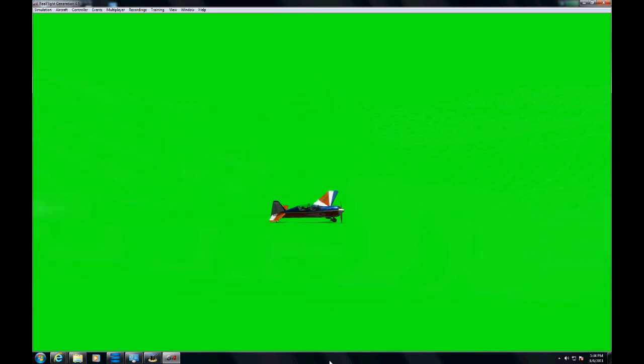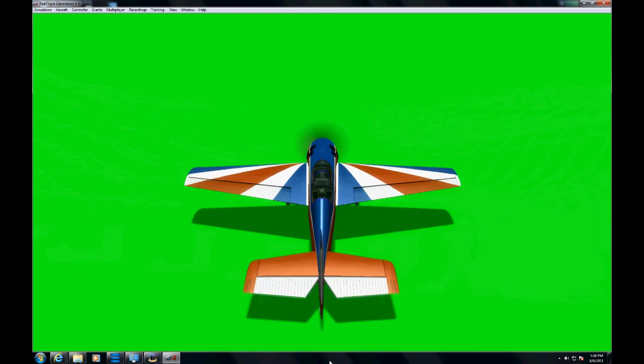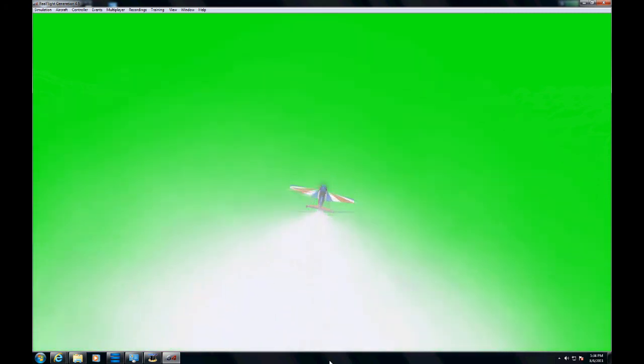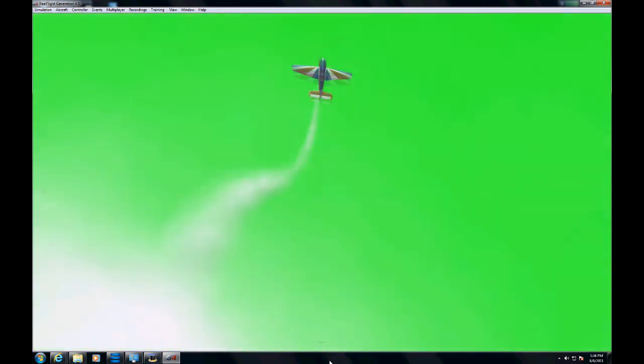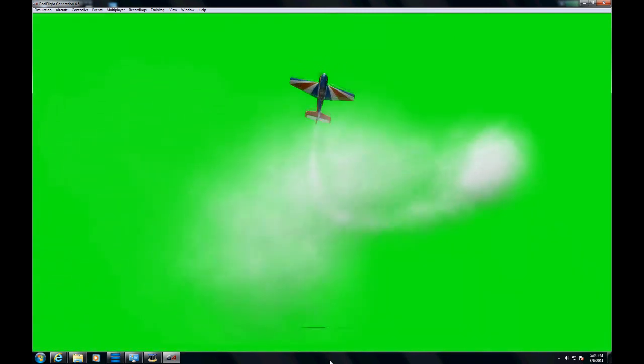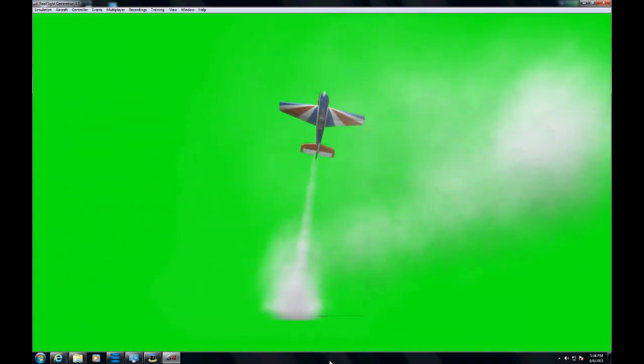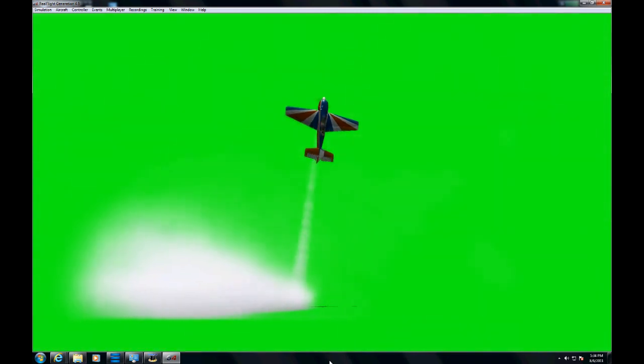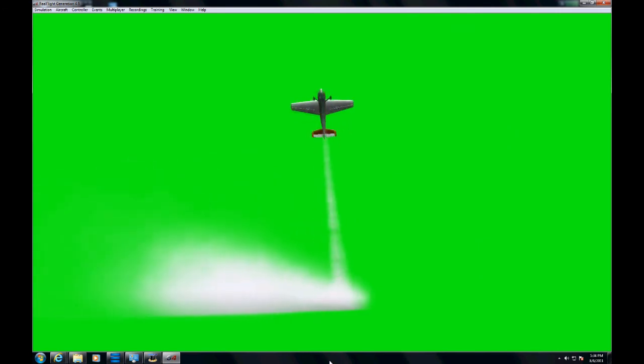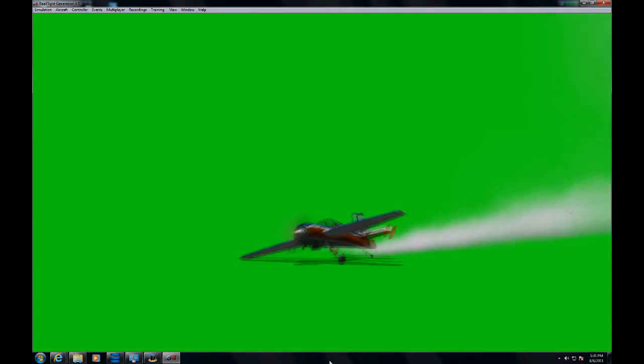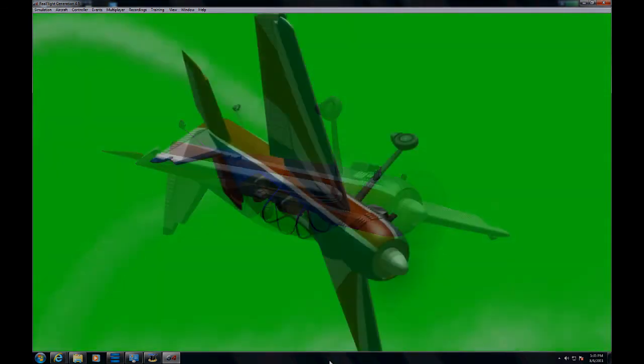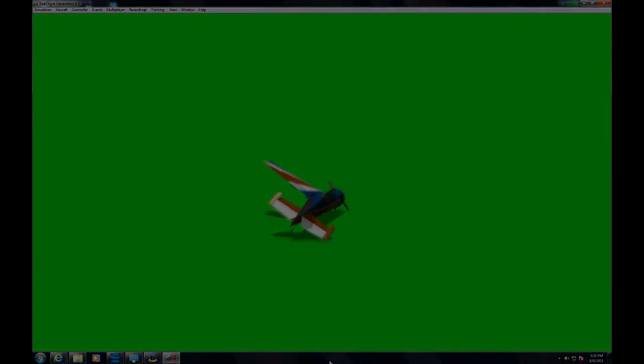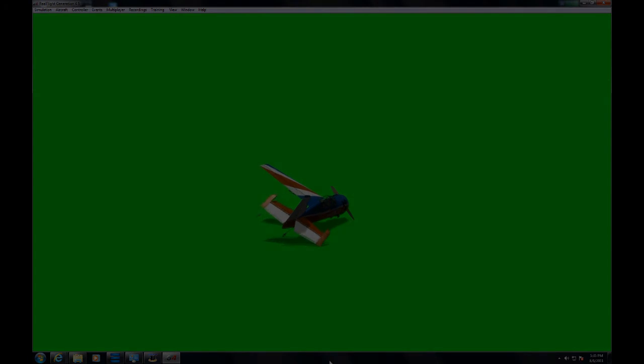I hope you enjoyed this presentation and good luck with your green screen and movies. So I'll see you guys next time.